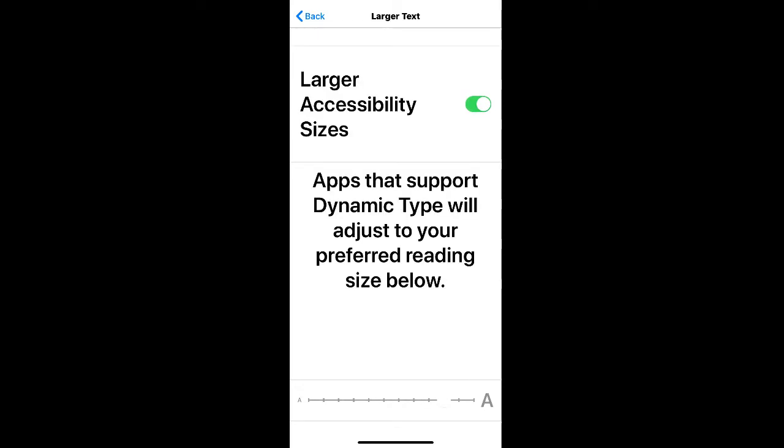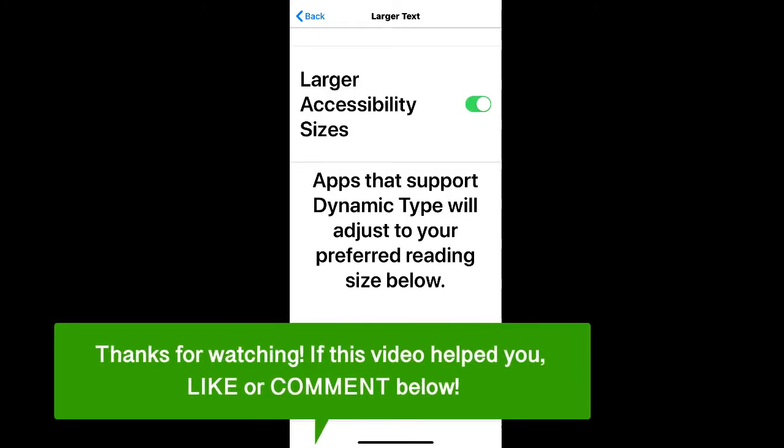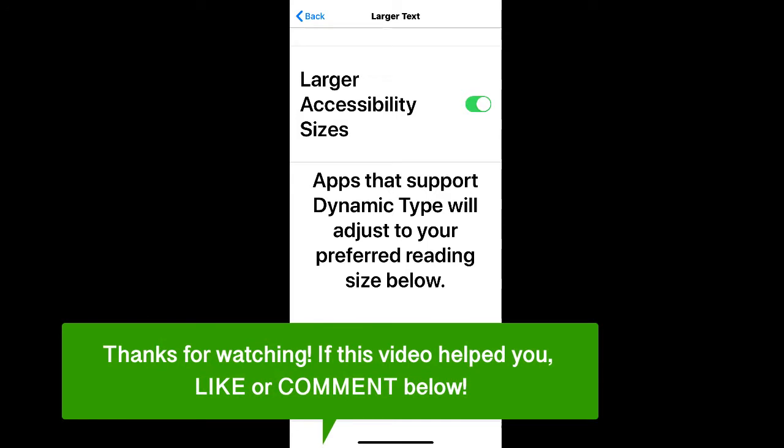And that's how to make your text bigger on an iPhone. If this video helped you, let us know by liking it or commenting below, and don't forget to subscribe for more how-to instructional videos.